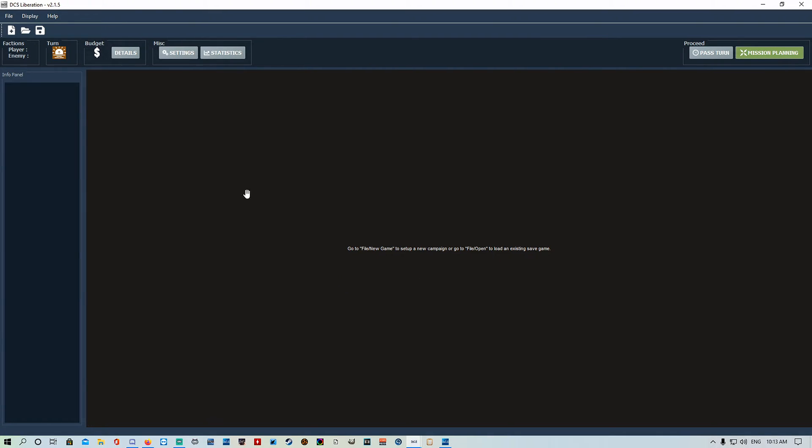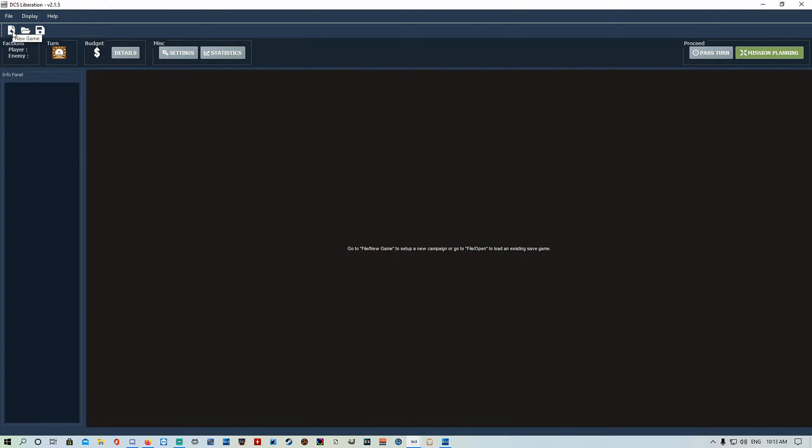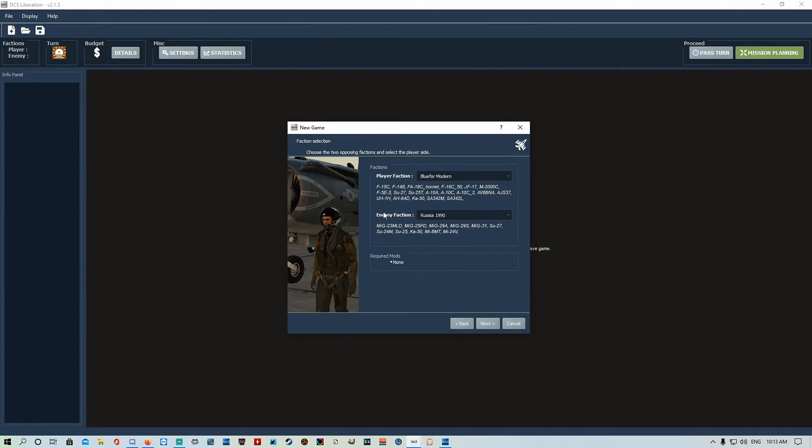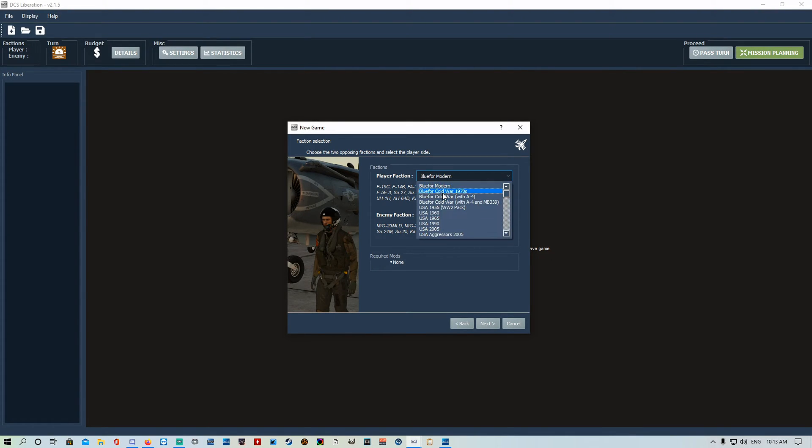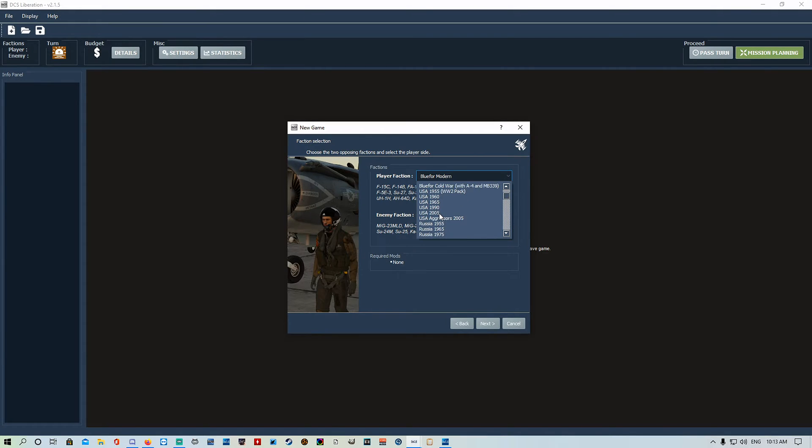So this is your main page. We're going to go into how to set up a new mission and then we'll work our way through how to set up flights, buying units, and all the rest of it. Let's quickly get into this. We've got New Game, we're going to go Next. Here we go, we've got Player Faction and Enemy Faction.